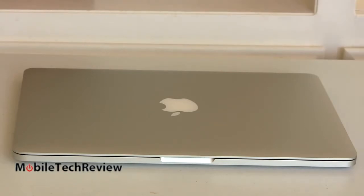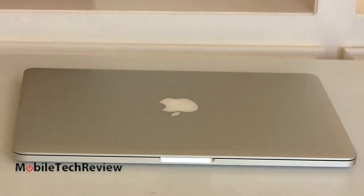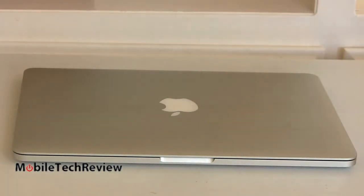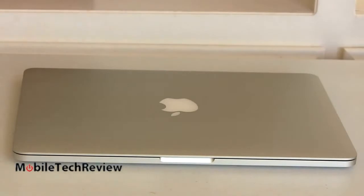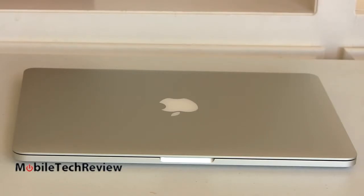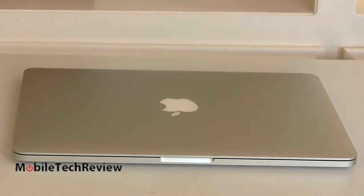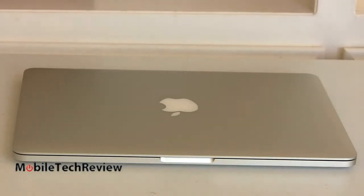So for $1499, you can stick with the same CPU that's in here, the 2.4 GHz dual-core Core i5, but get 8 gigs of RAM and a 256-gig SSD. $1799 will get you a faster Core i5, 2.7 GHz with 8 gigs of RAM and a 512-gig SSD.